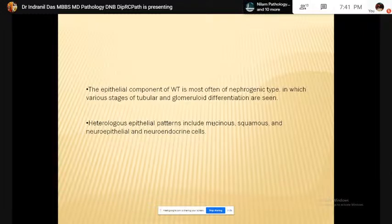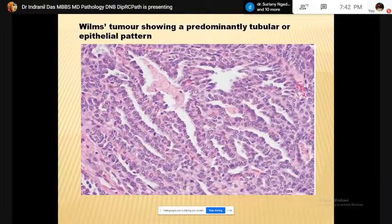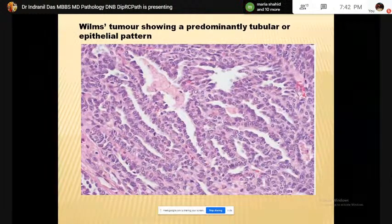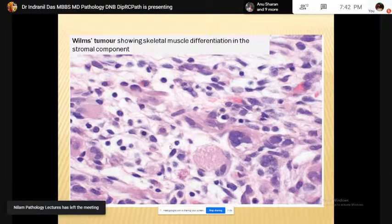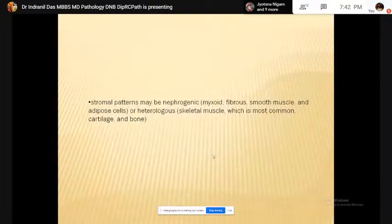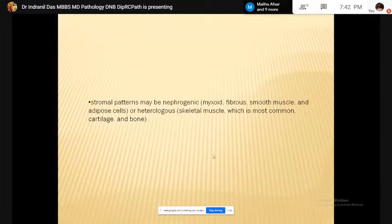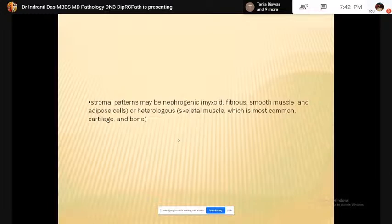The serpentine pattern of growth is characterized by broad bands of undifferentiated cells surrounded by fibromyxoid stroma. The blastema consists of randomly arranged densely packed small cells with dark blue nuclei, frequent mitotic activity, and inconspicuous cytoplasm. Aborted glomerular structures may also present in Wilms tumor as foci of epithelial differentiation. The epithelial component of Wilms tumor is most often of nephrogenic type with various stages of tubular and glomerular differentiation. Heterologous epithelial structures may be present as mucinous, squamous, or neuroepithelial cells.